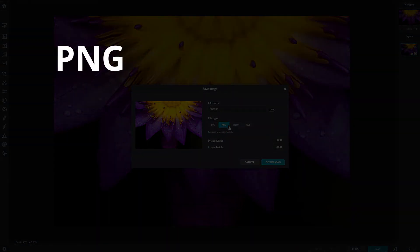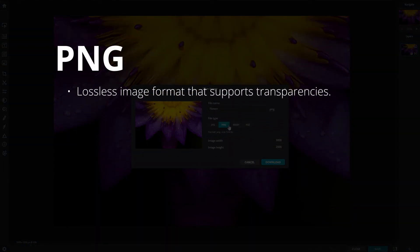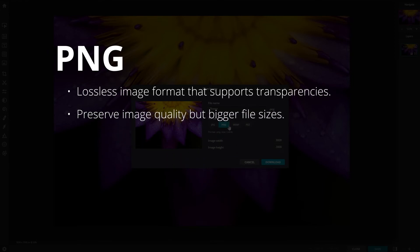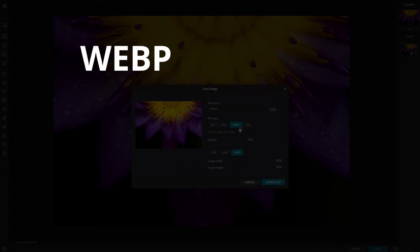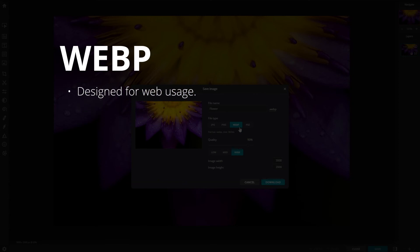PNG is an uncompressed, lossless image format that supports transparency. Images saved in this format will not result in quality loss. This also means that file sizes will be bigger.